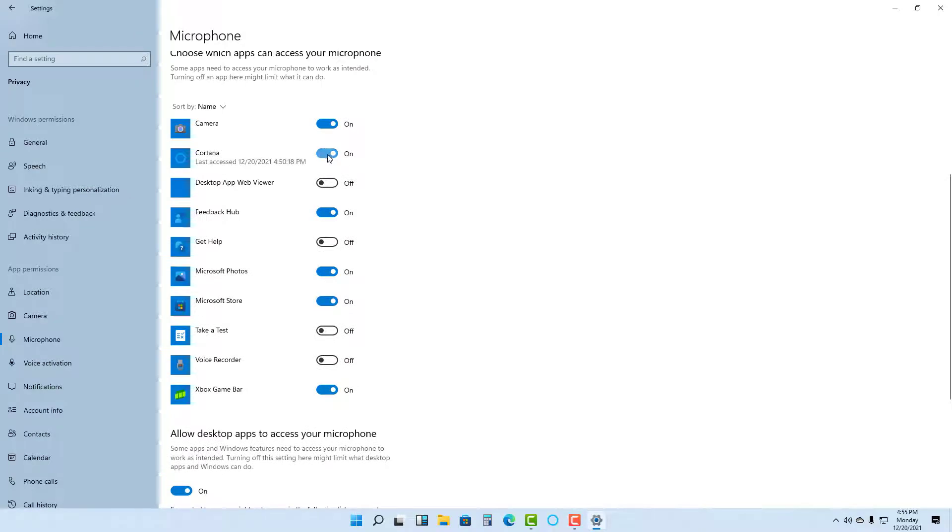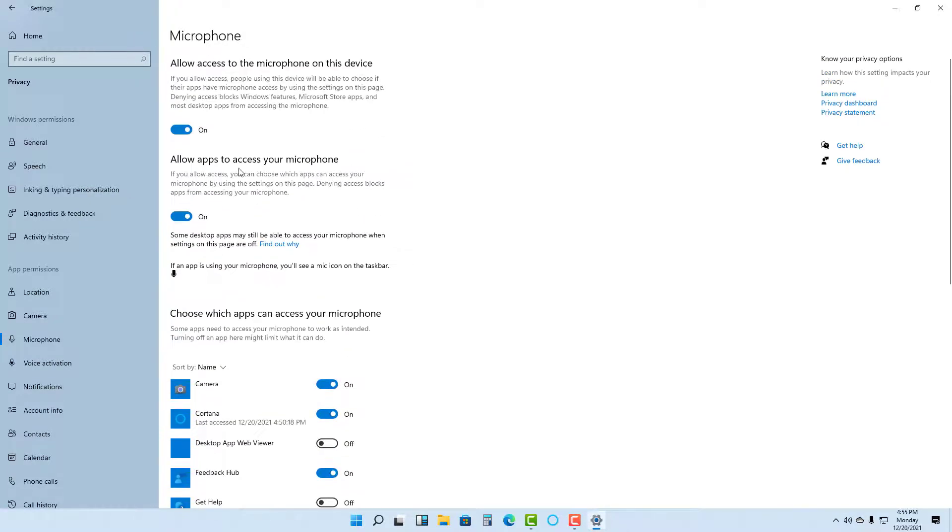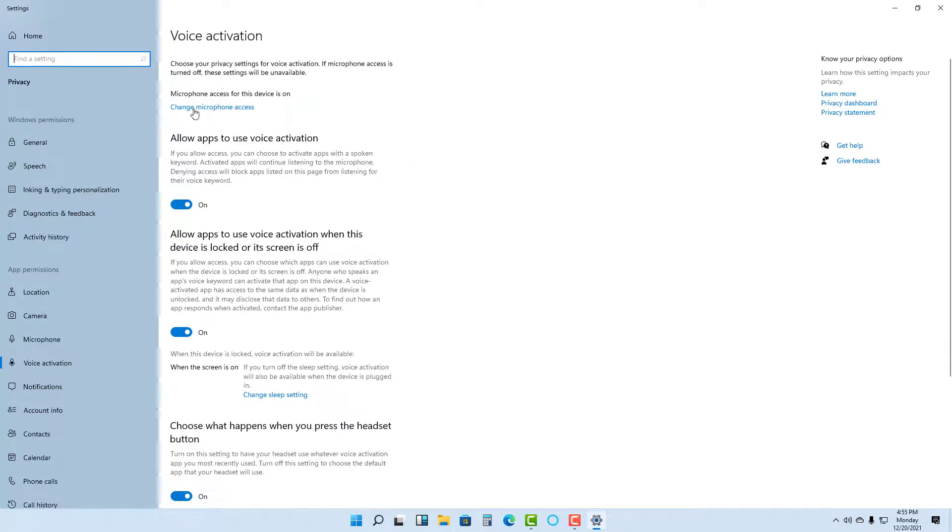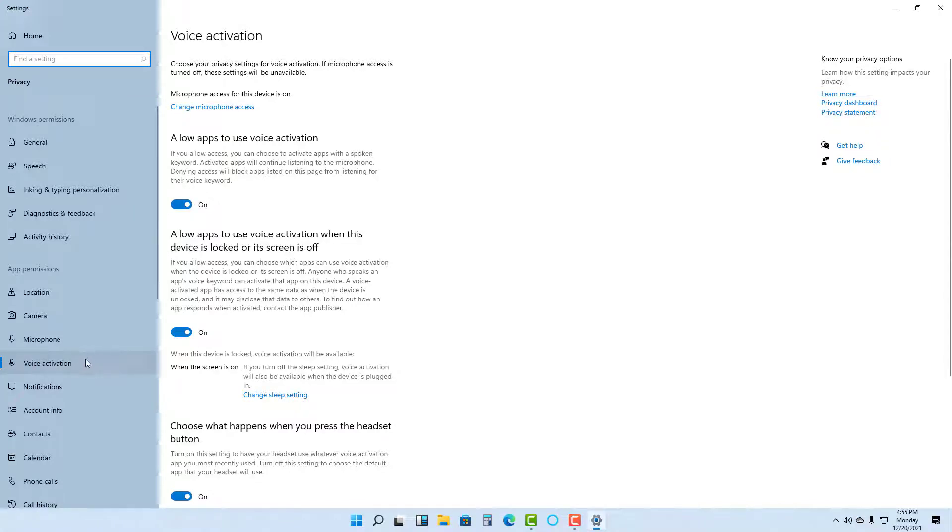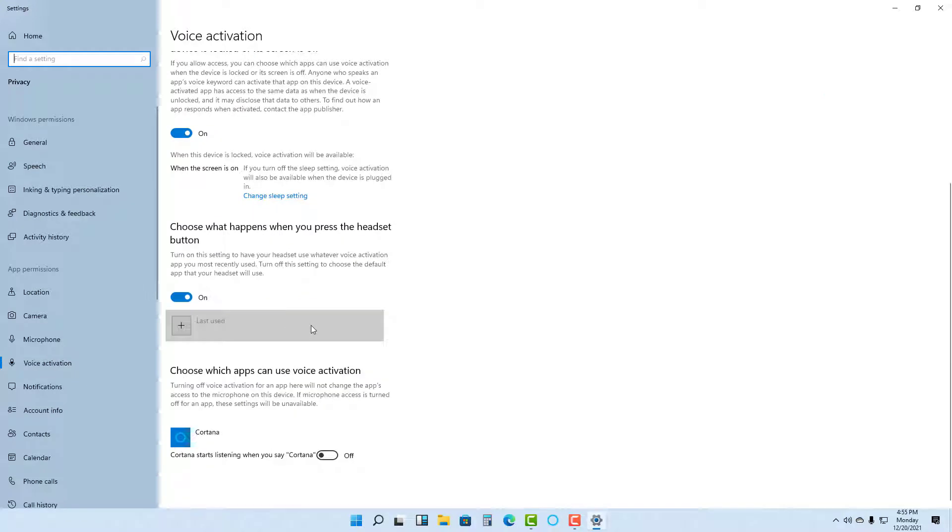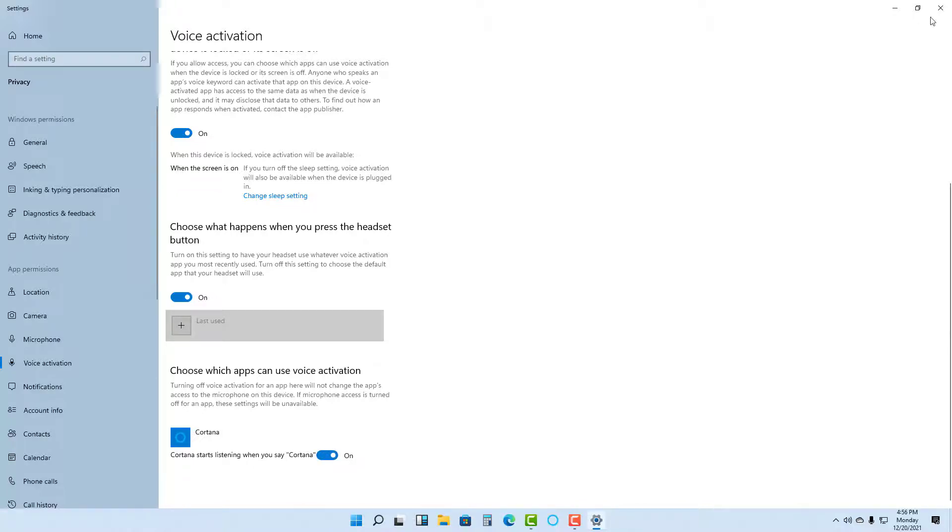And then what I need to do is I need to enable Cortana for voice activation. So here's the voice activation option as you can see. Here it says Cortana starts listening when you say Cortana, so this option needs to be turned on.